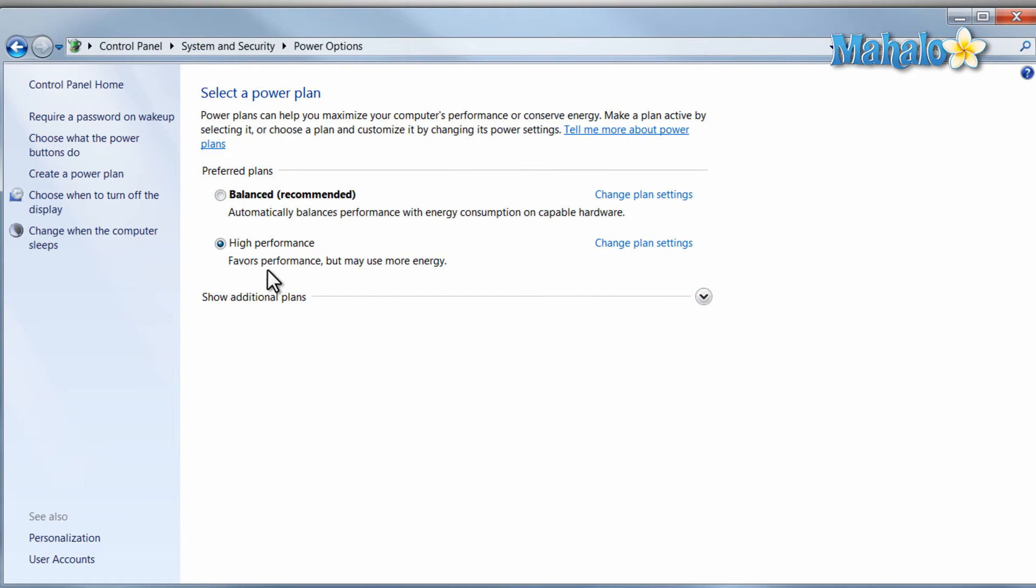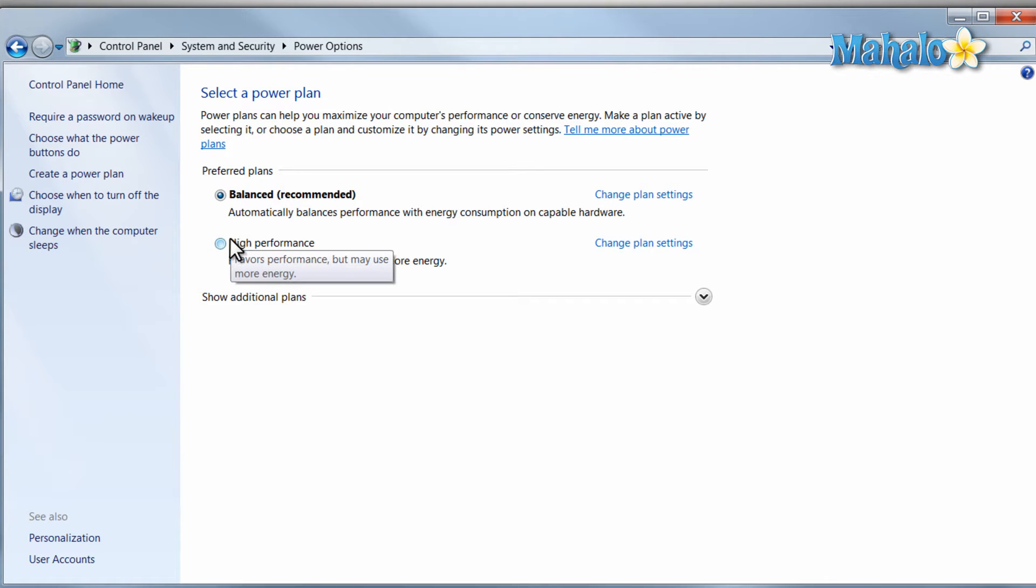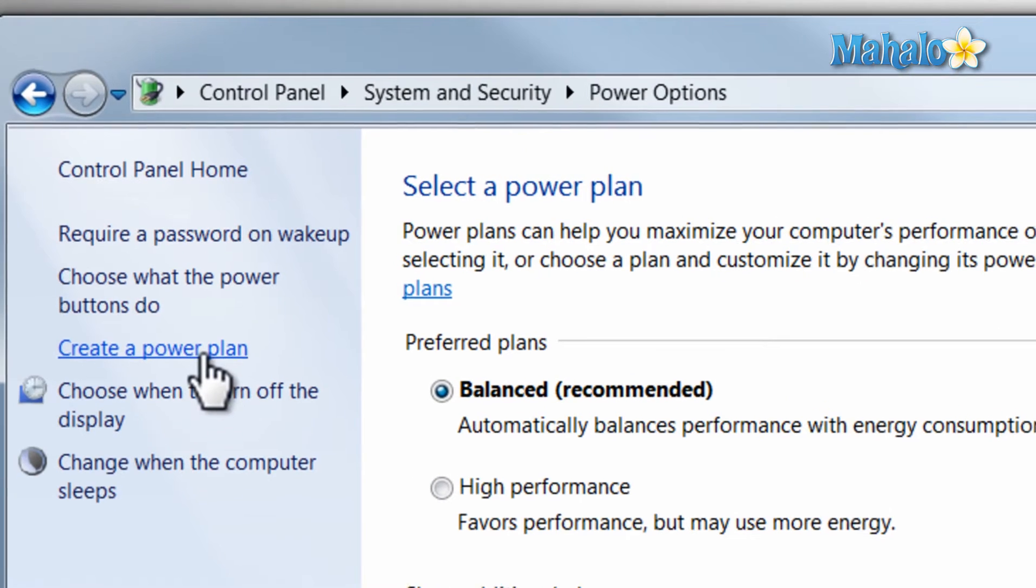From here you can set a profile for your computer, whether it be balanced or high performance, and you can even set a profile for yourself by just clicking on create a power plan.